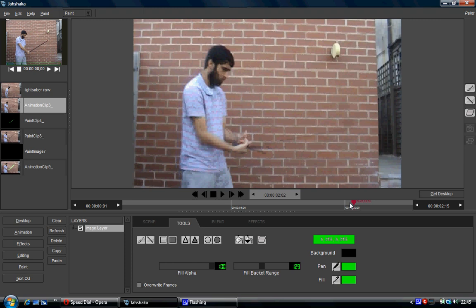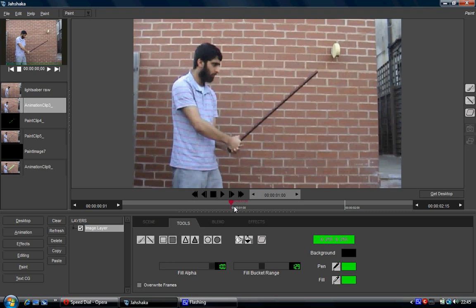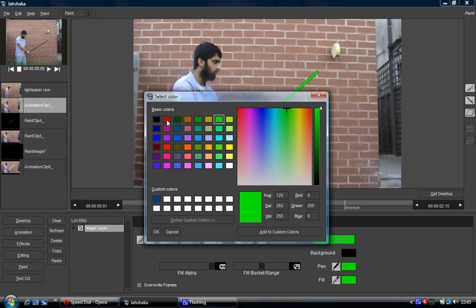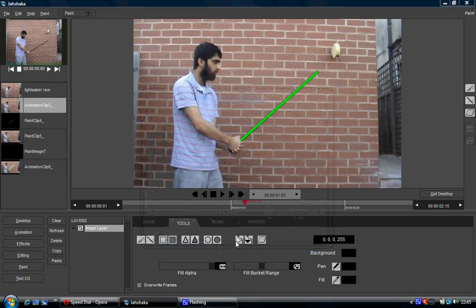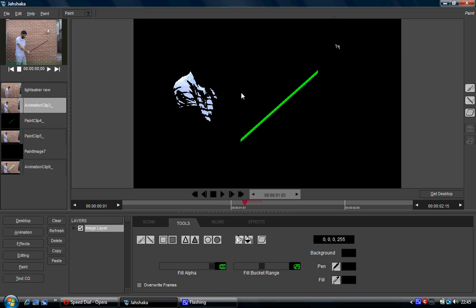So to cut this out now, what we need to do is we need to go back to our star footage and we're going to change the fill bucket to black. We're going to change the pen tool to black. And then we're going to click on the fill bucket and click on the background here. And as you can see, most of it is removed.